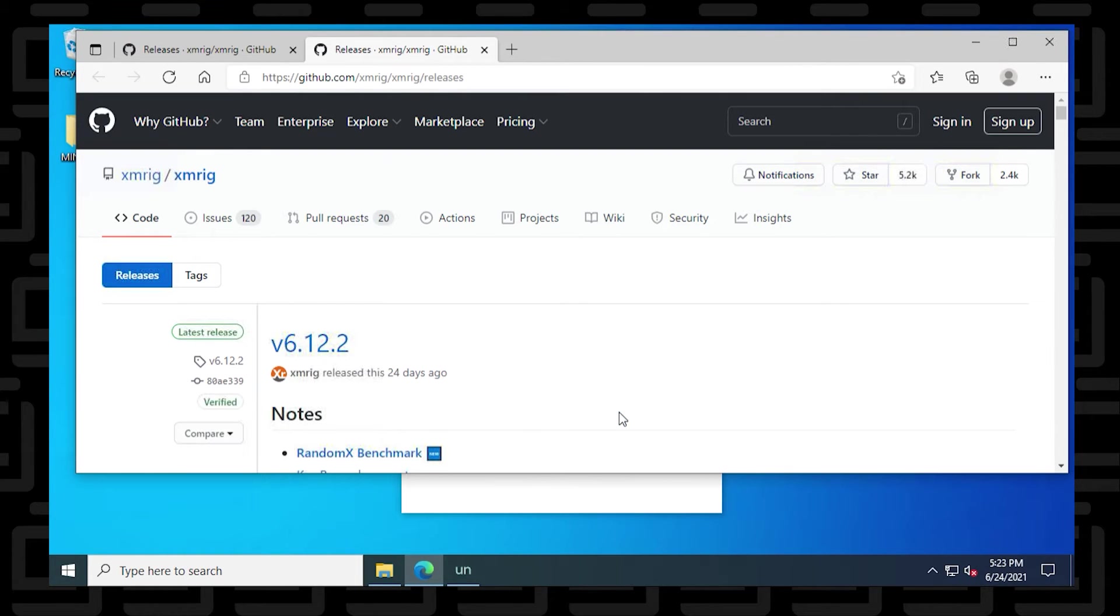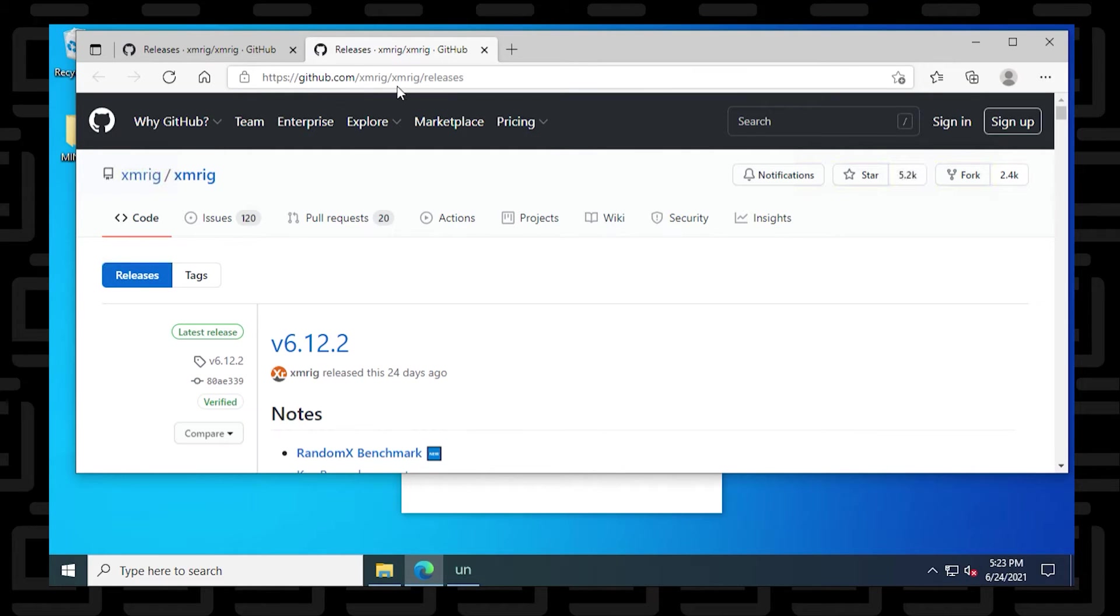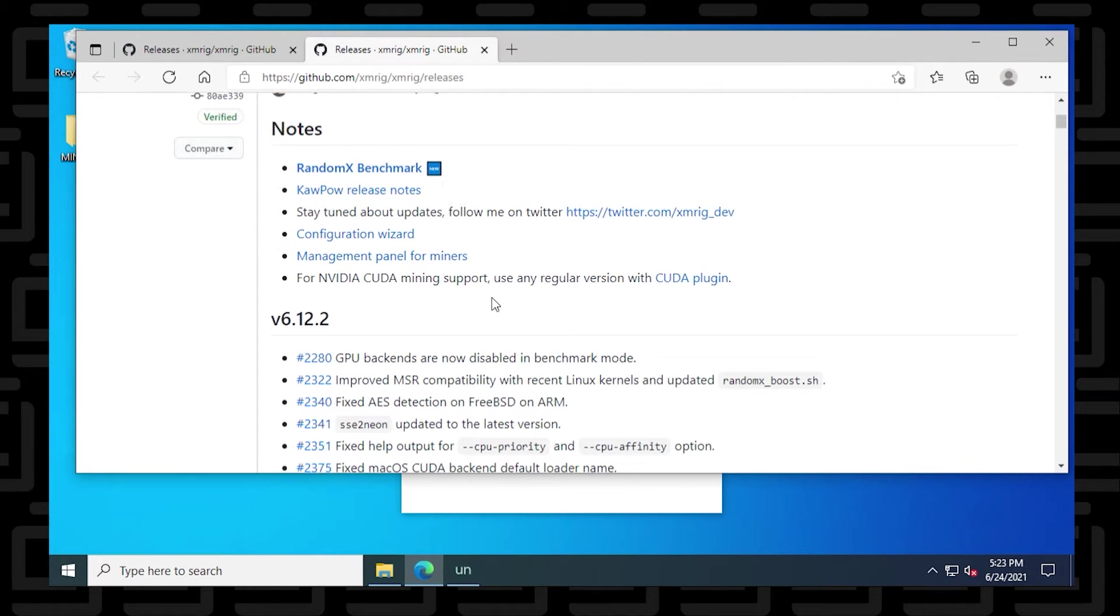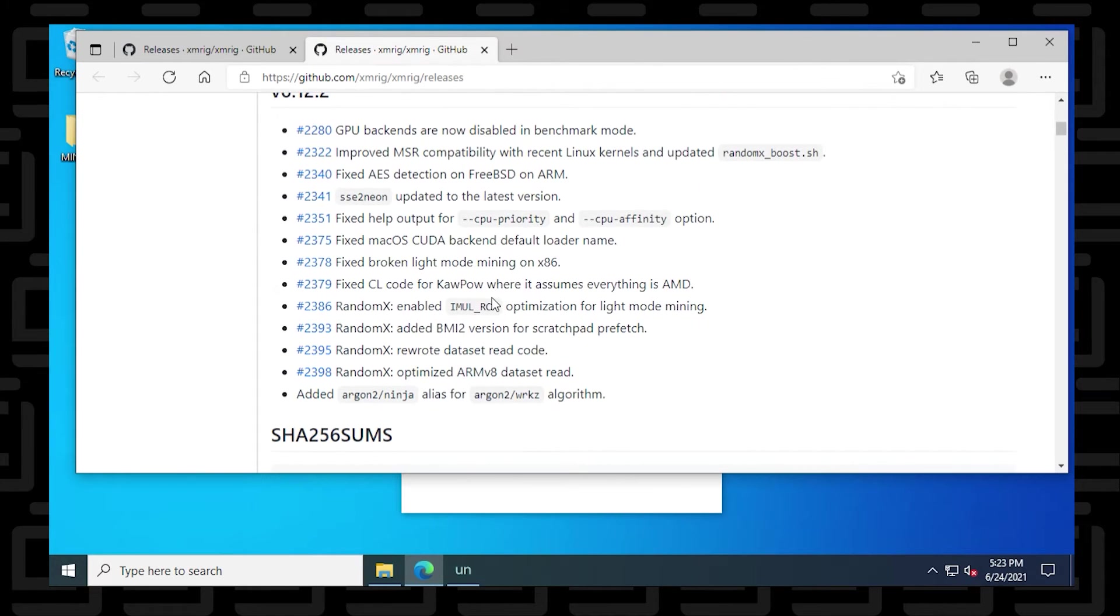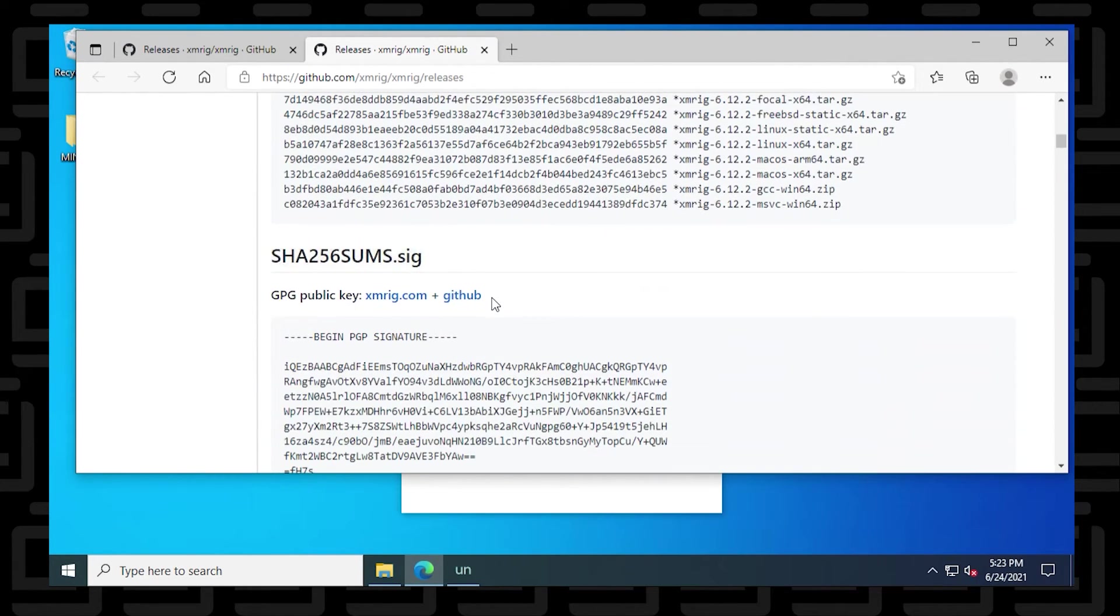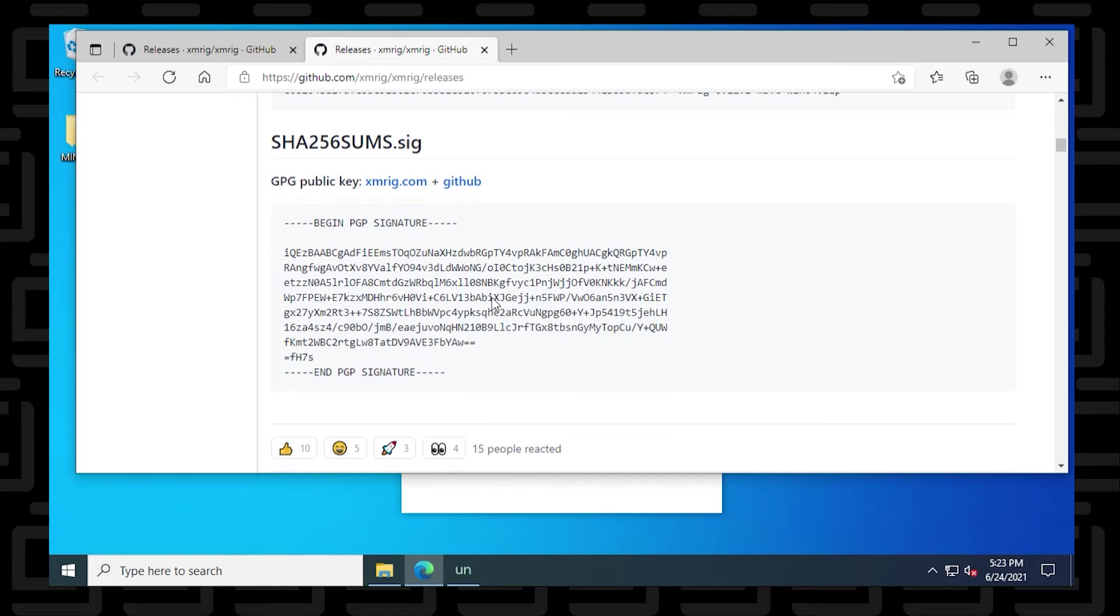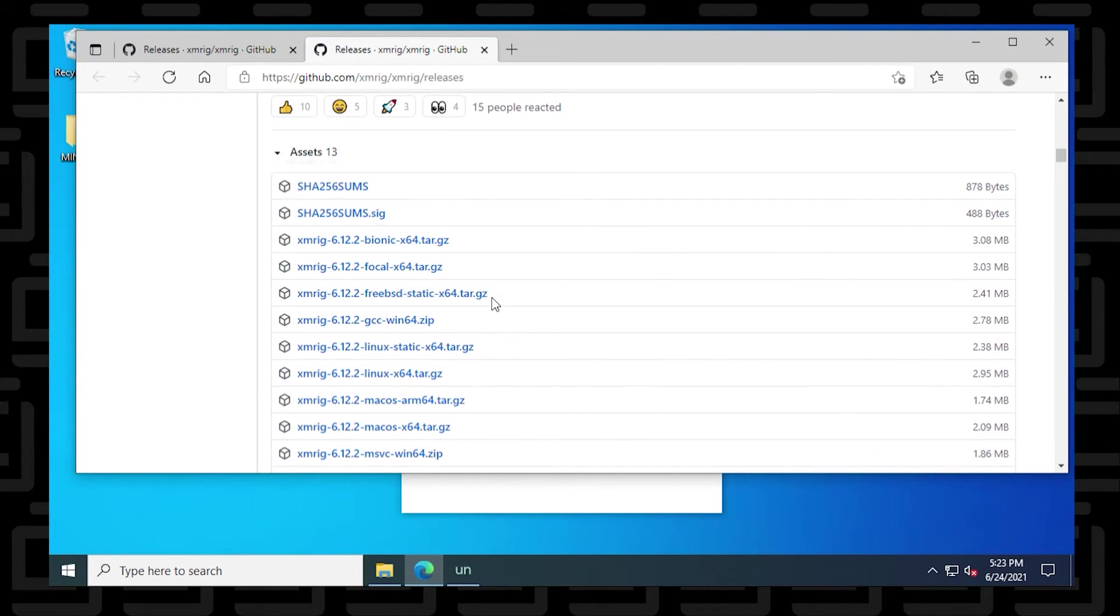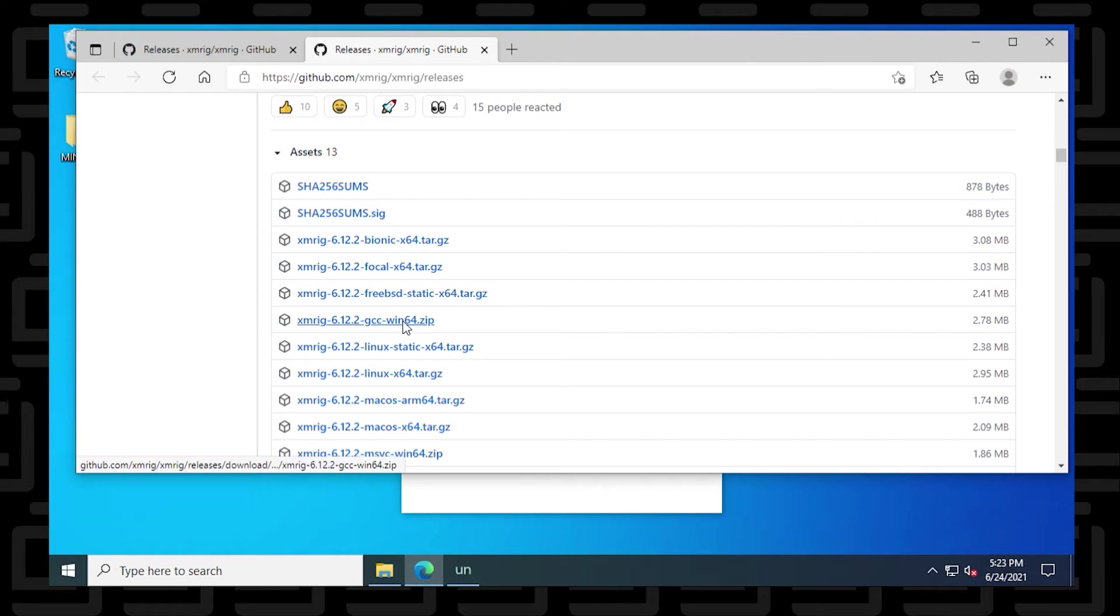And it'll take you to the GitHub website. If you do not have the link, I'll include this GitHub link in the description below. And what you can do is you just scroll down a bit here and we're going to be looking for the Windows 64-bit version. I'm running a 64-bit version of Windows, so I have to make sure I download the right one. And if you're looking for the list, here it is. This is the one that we want to click on and download.